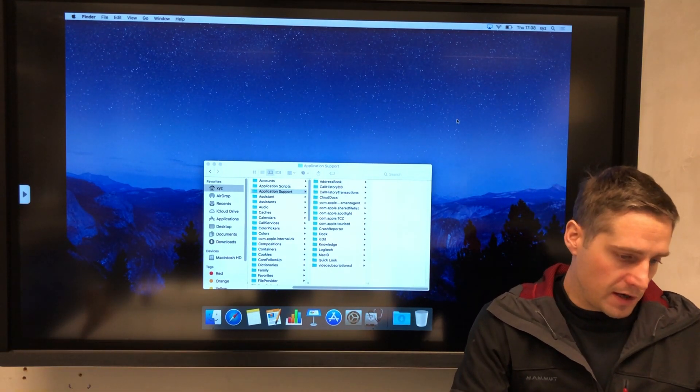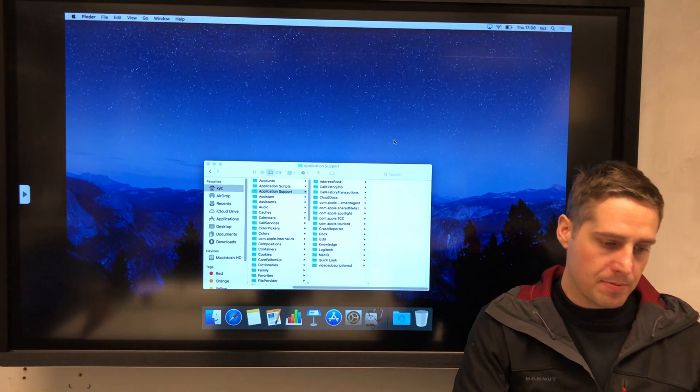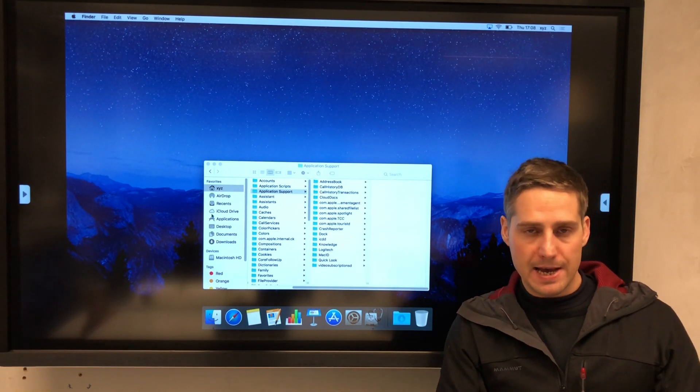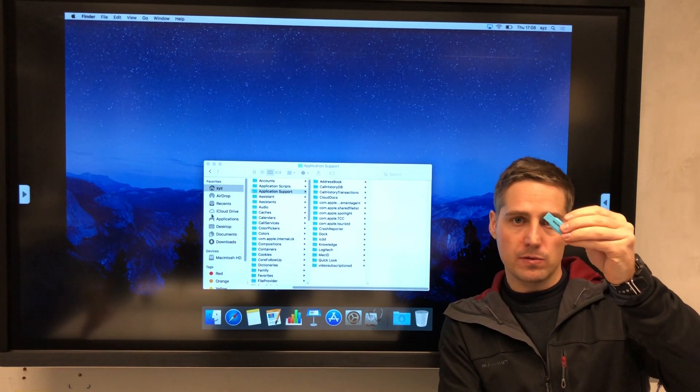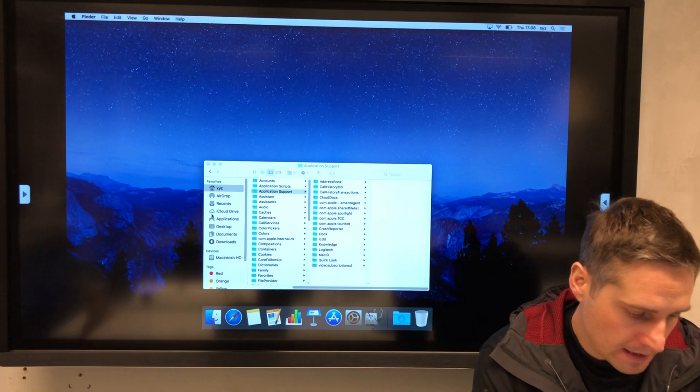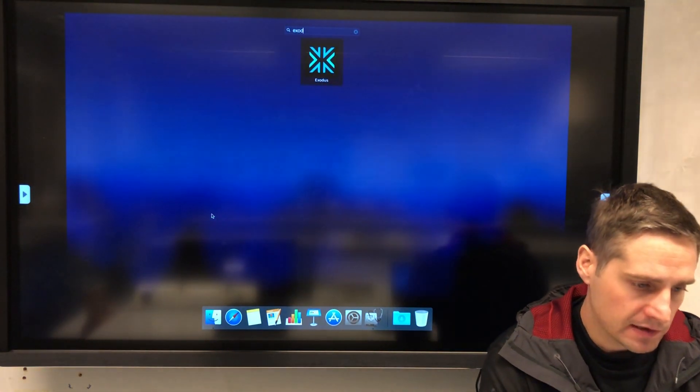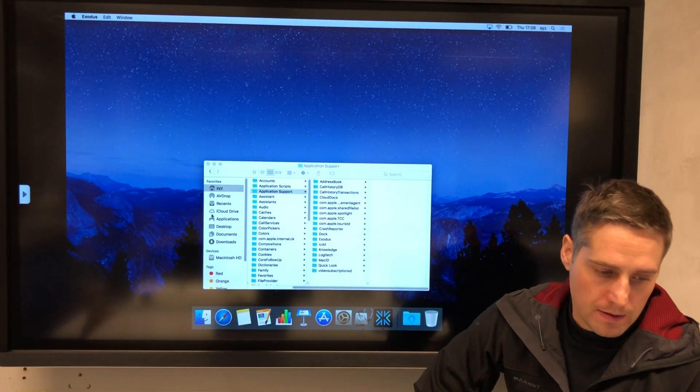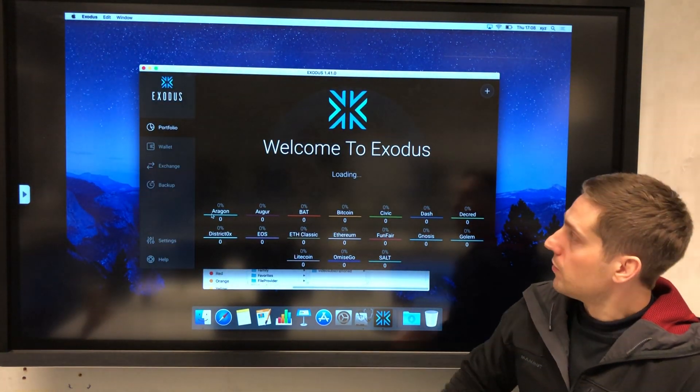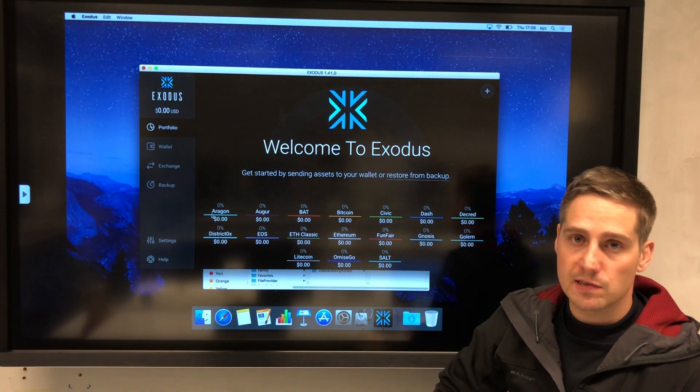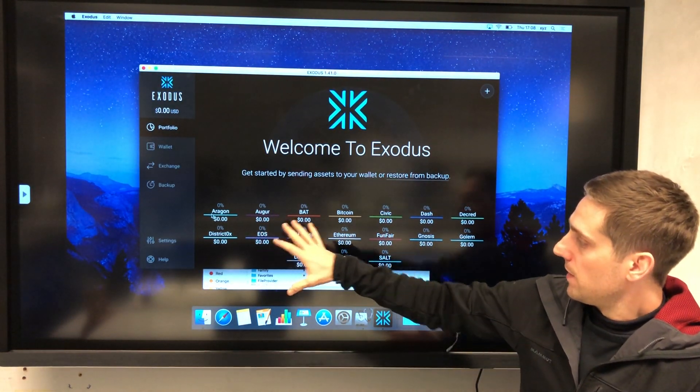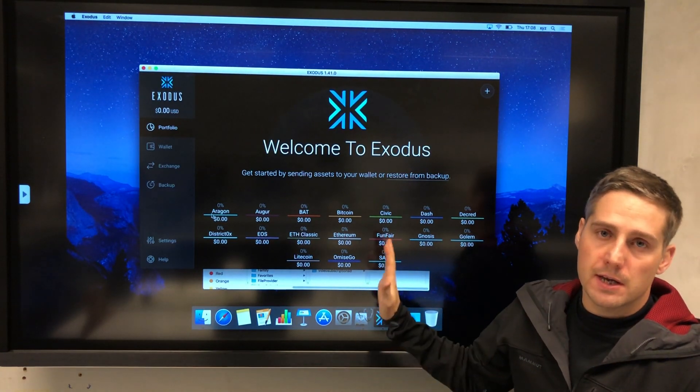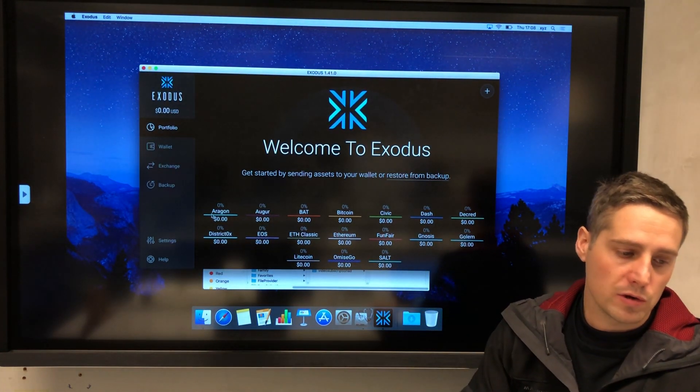You keep that safe. Now what's to happen if someone opens up Exodus on my desktop now without this being present? Well, let's see what happens. Now you'll recognize this screen from the first time you used Exodus. This is the welcome screen.